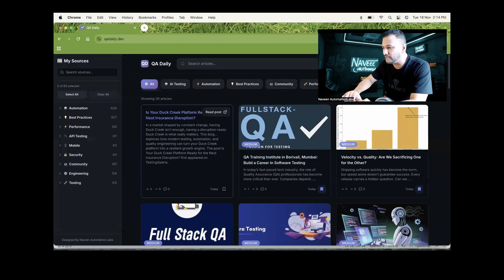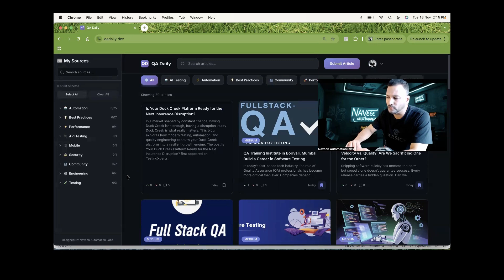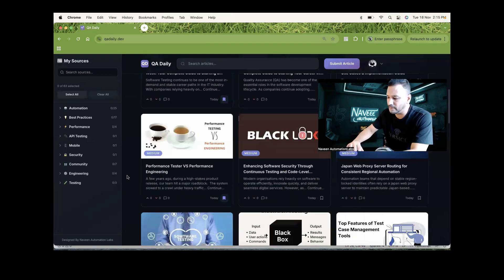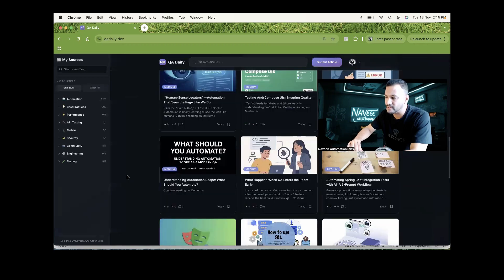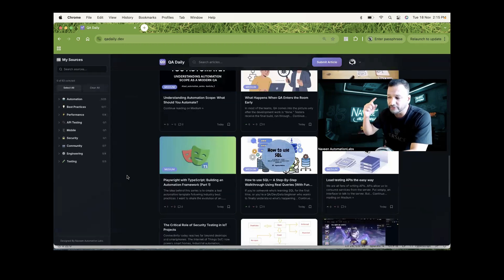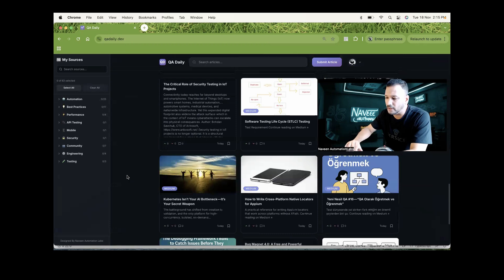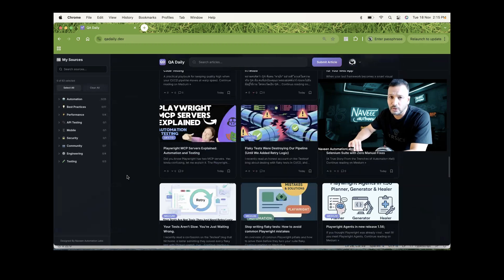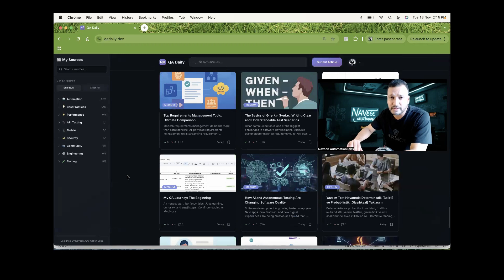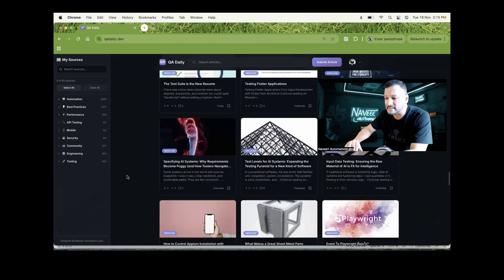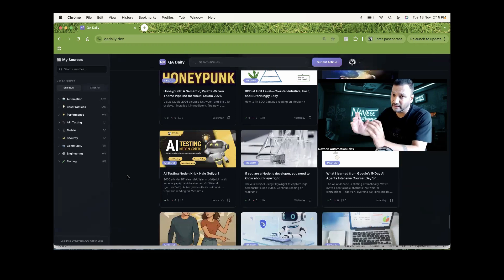Now you can see that we have logged in and multiple blogs are available here. You just keep scrolling down and you'll keep seeing the blogs. Just like we keep scrolling Instagram or Facebook or YouTube, same thing here - you just keep scrolling down and you will see amazing blogs with respect to QA, test automation, performance testing, mobile testing, AI testing, API testing - everything at a single platform.